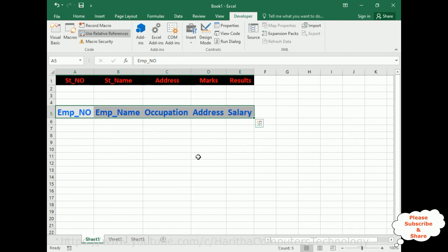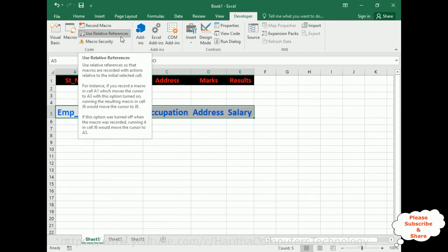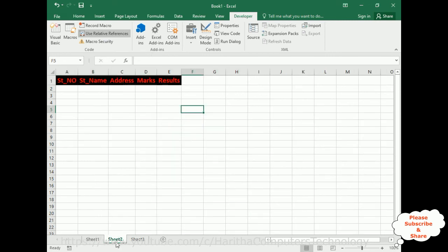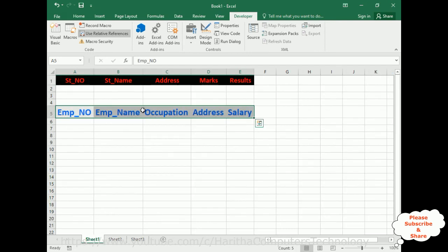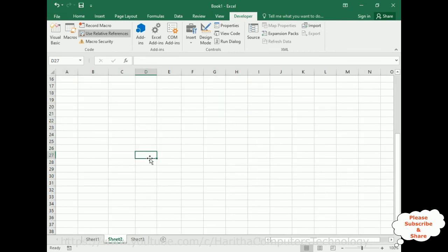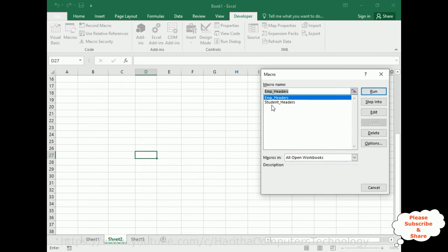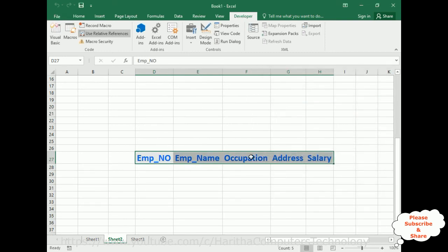Let's stop the macro — go to Developer, Stop Recording. We have now created the second macro. This time we used Use Relative Reference. With Use Relative Reference, this macro can output anywhere. For example, I want the employee header at cell D27. Going to Macros, selecting Employee Headers, clicking Run — the headers appear at D27.